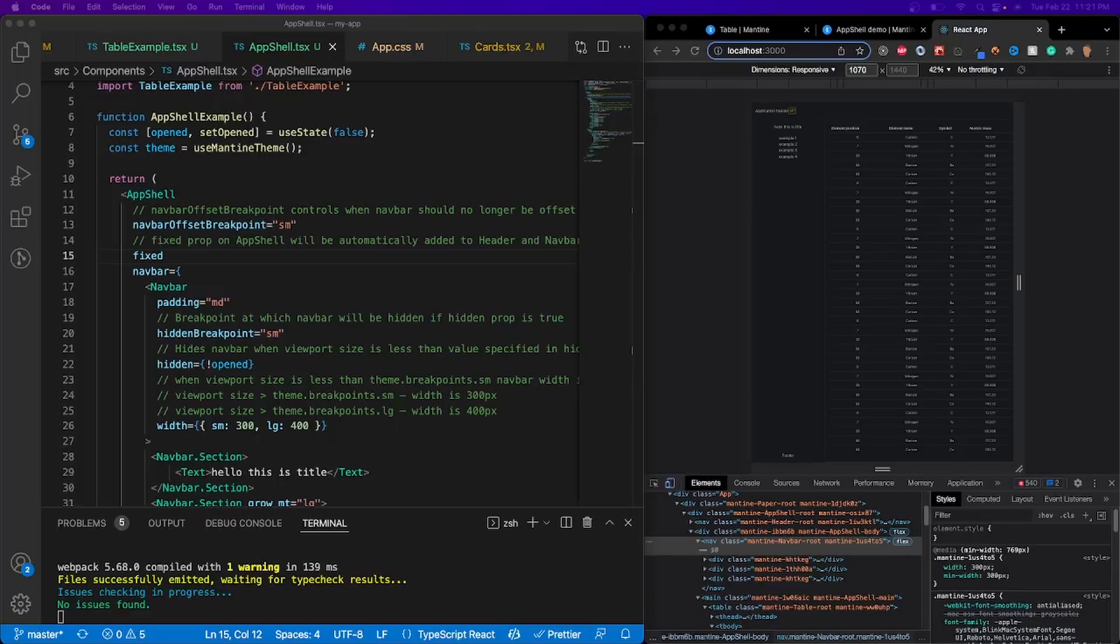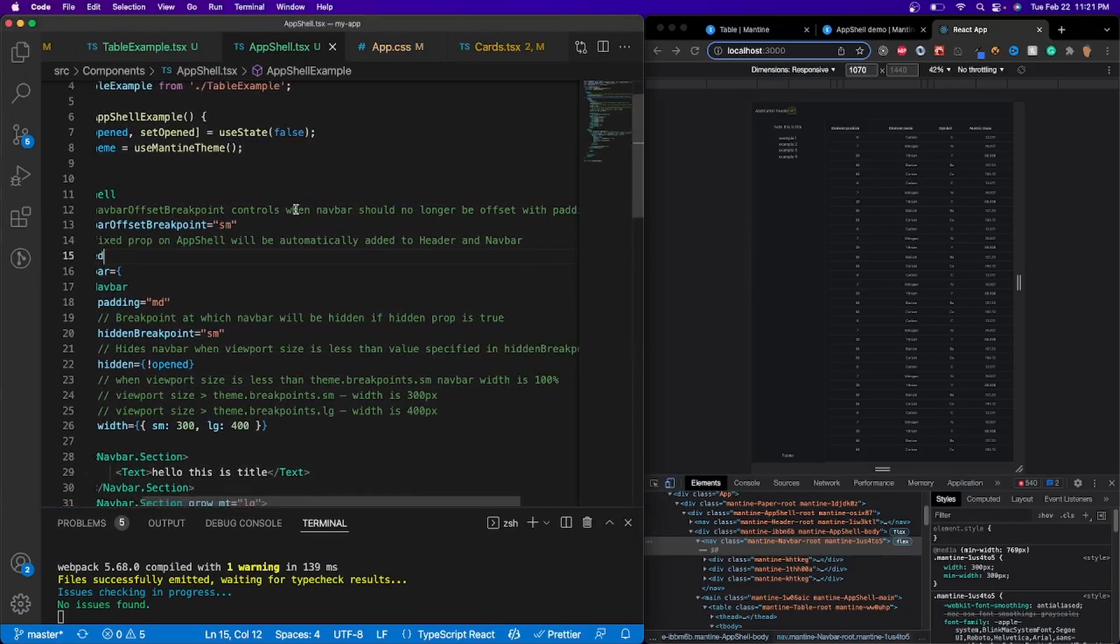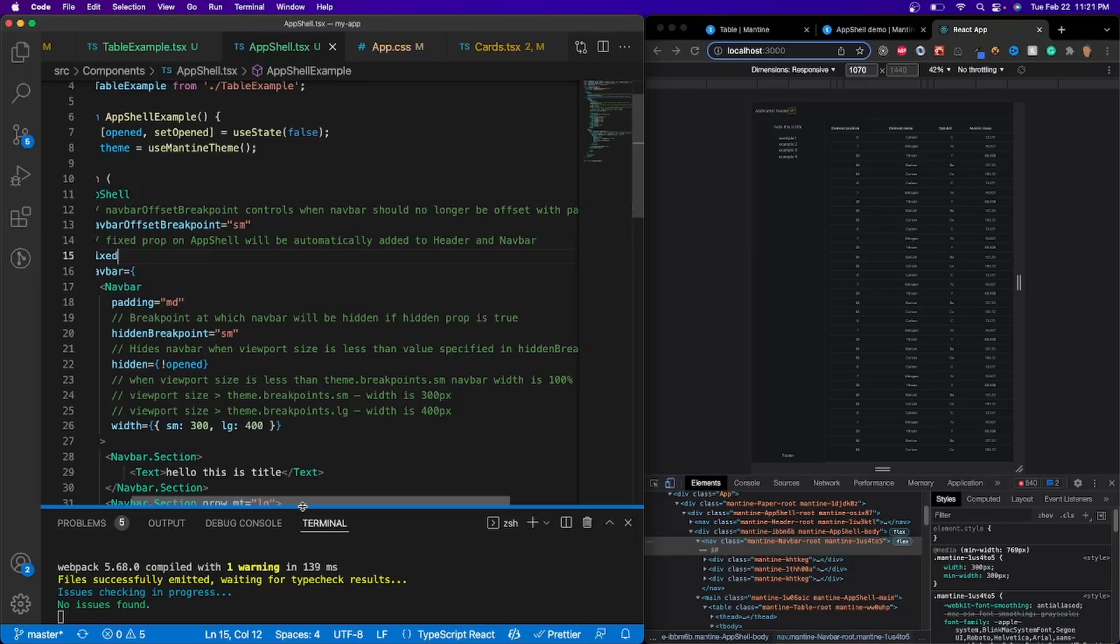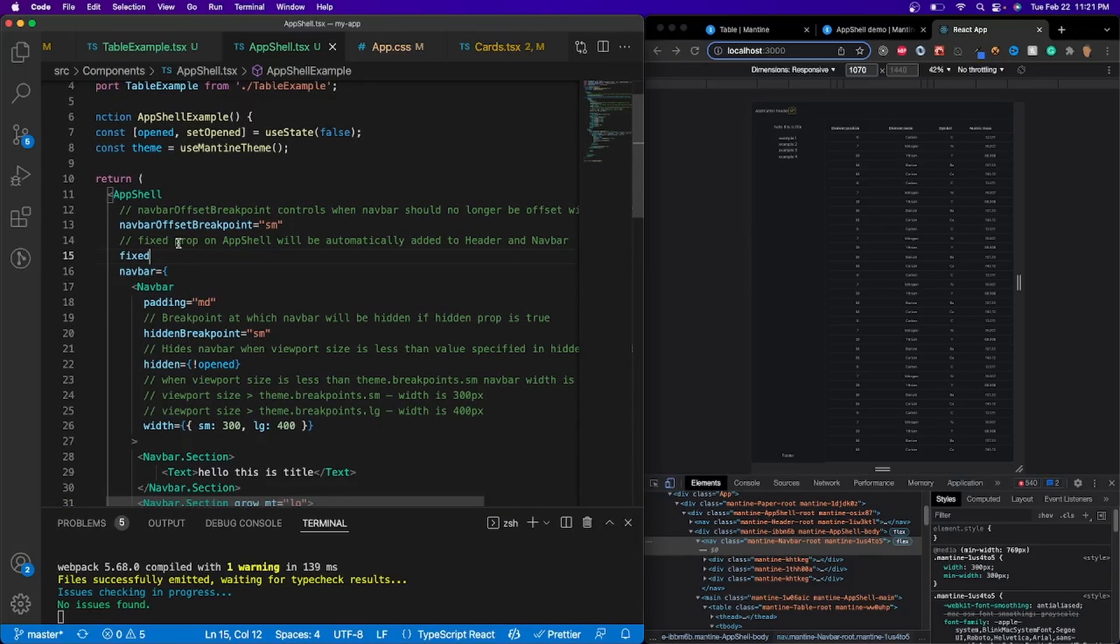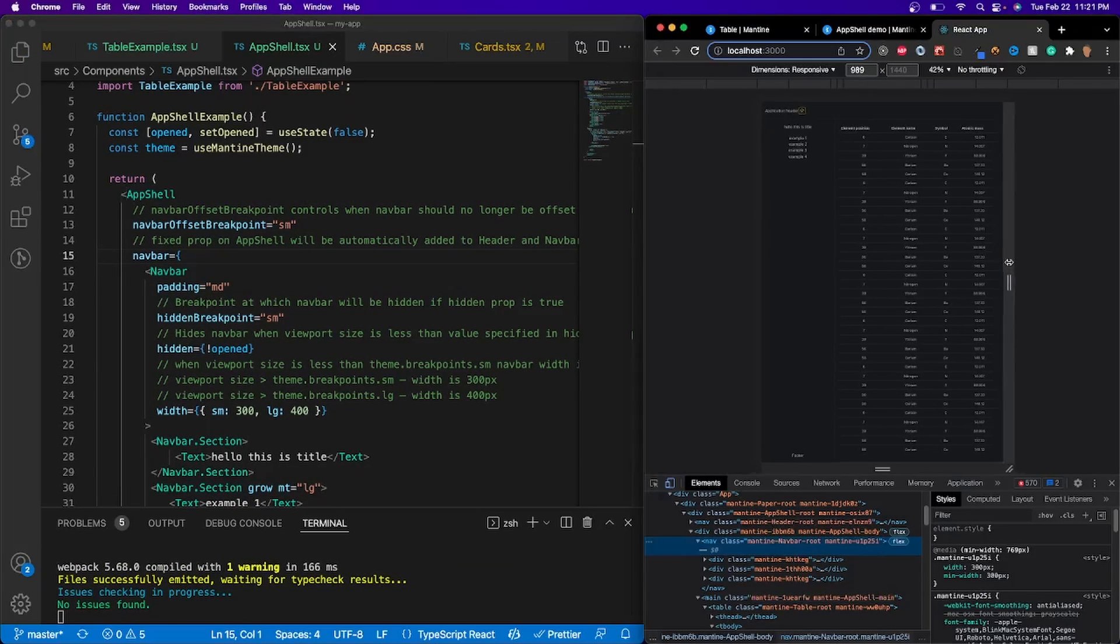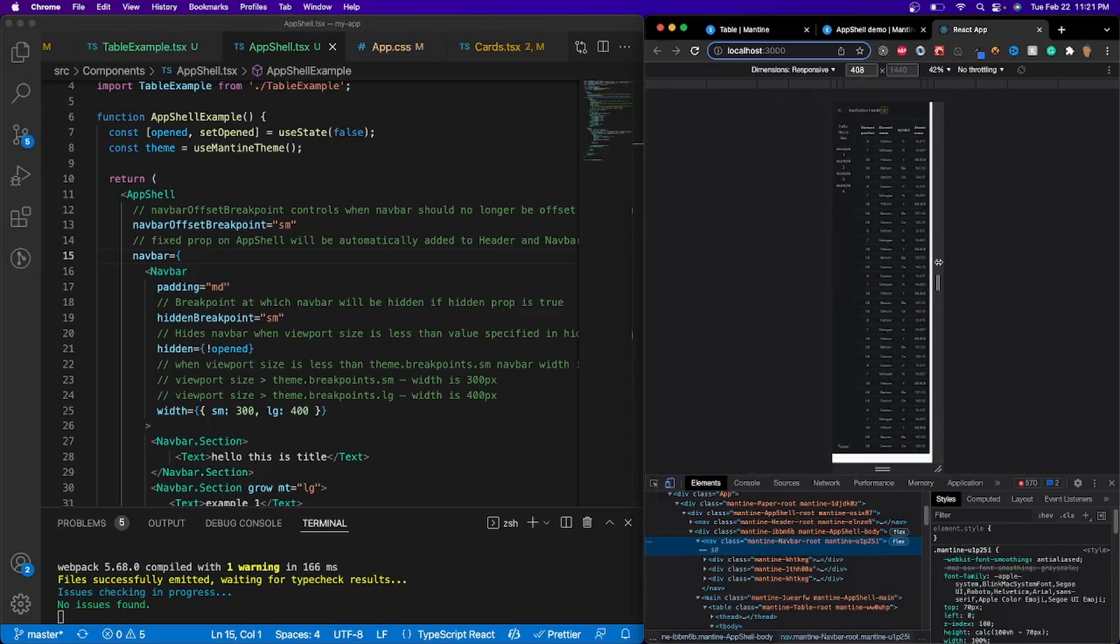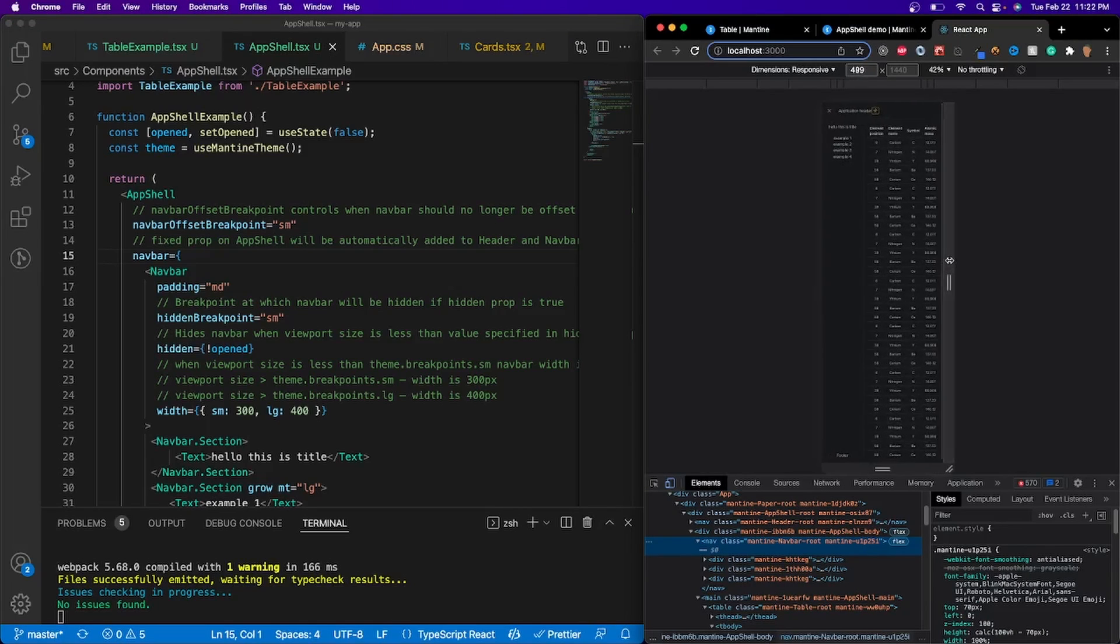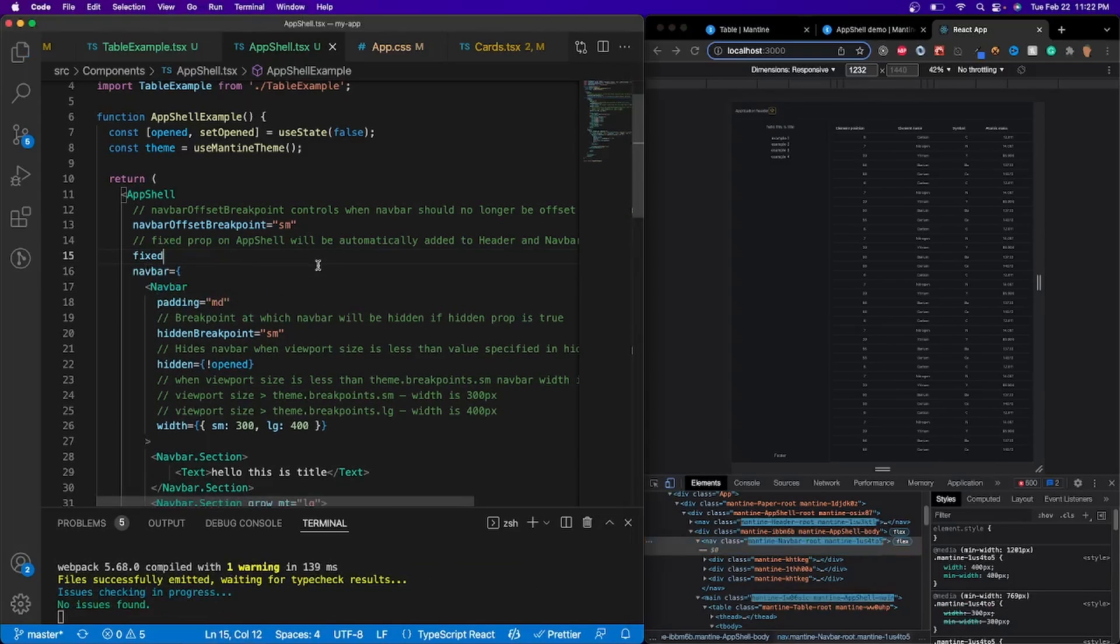So now I'm going to quickly talk about each of these properties that we've added into our app shell. So the first one is the nav bar offset breakpoint, which according to documentation controls when the nav bar should no longer be offset with padding left, which isn't that big of a deal. And the next one after that is fixed prop on app shell will automatically be added to the header and nav bar. So what this means is if we didn't have fixed, instead of the app bar actually collapsing on itself, it'll just continuously stay there for as long as it possibly can. And from a user perspective, that's not very good. So we're going to keep that fixed right there.